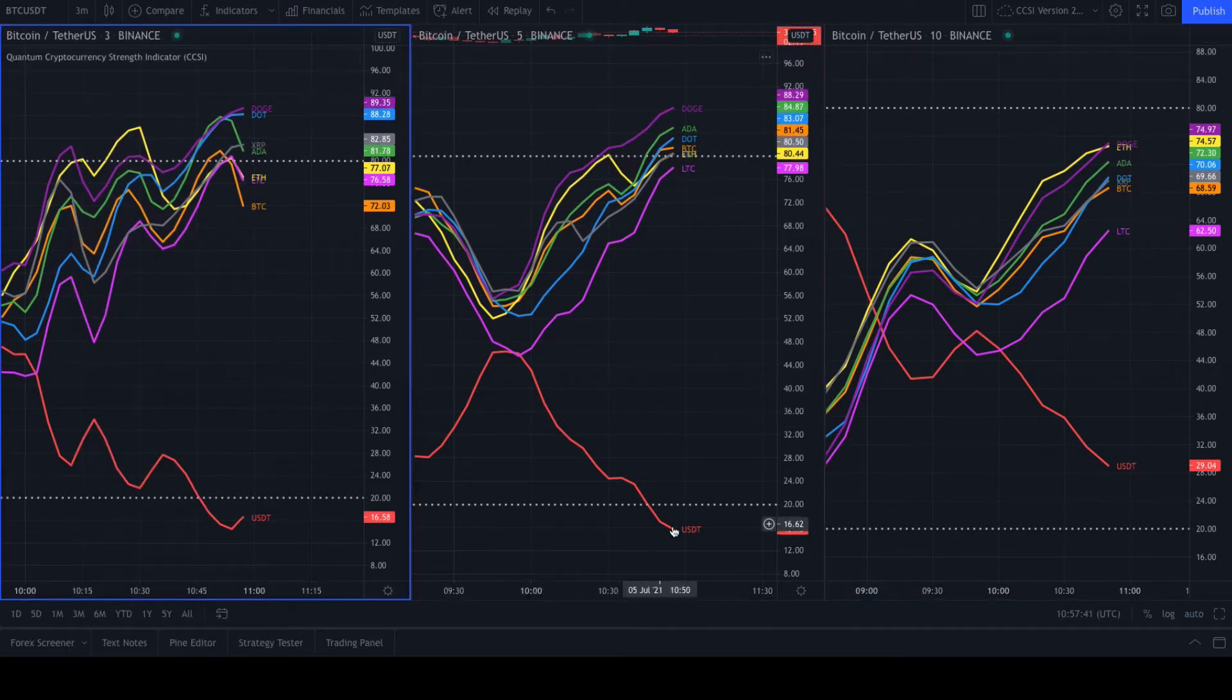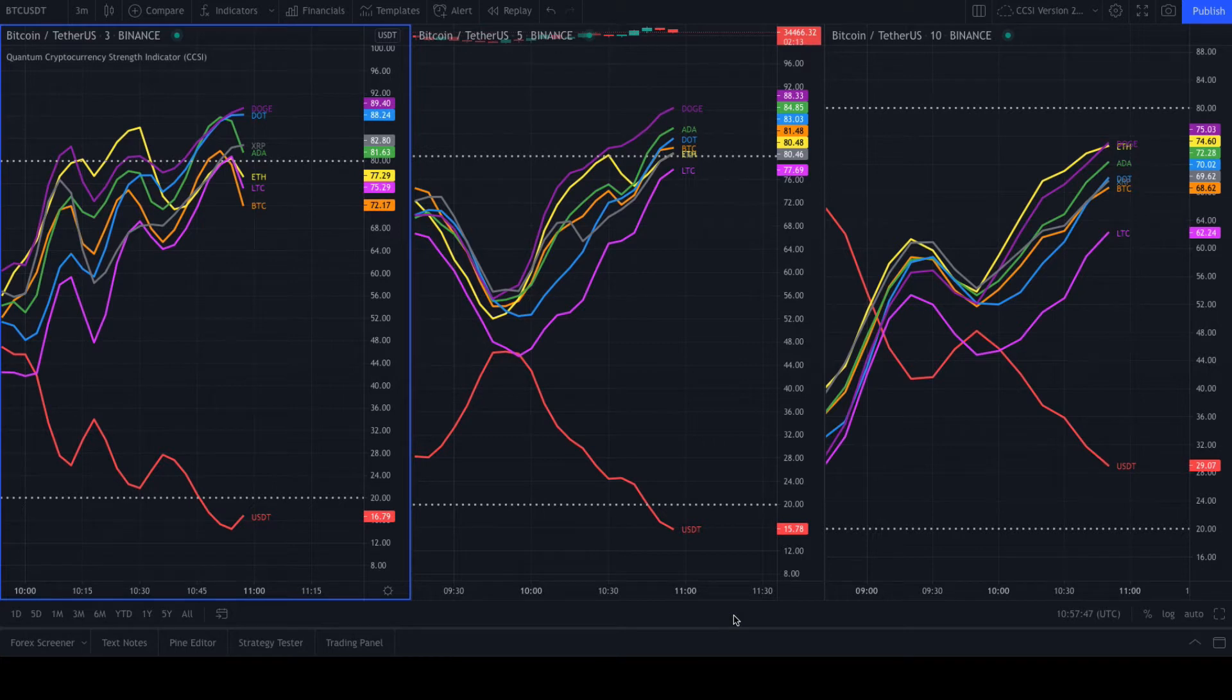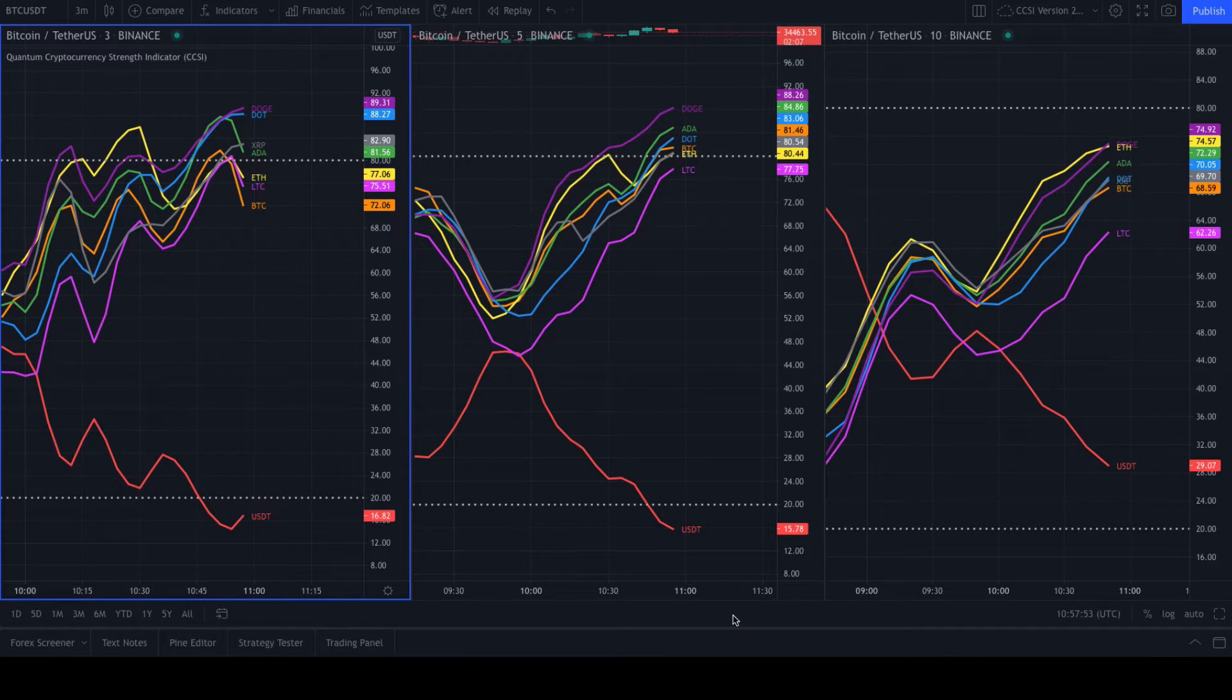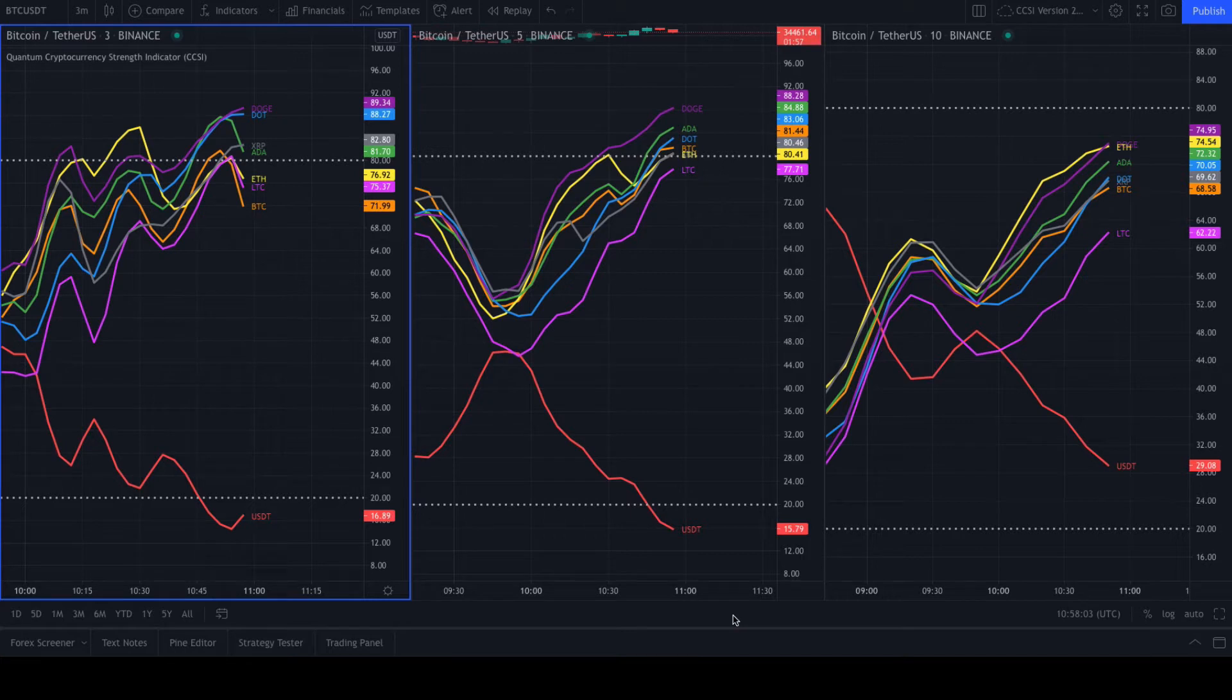Whatever it is you're trying to do, whether you are a scalping trader down at this particular level—I've got the three, five, and ten minute here—or on a slower term trend or swing trading opportunity, up into the half hour, the hour, the four hour, the principles are exactly the same because you use it across multiple time frames.